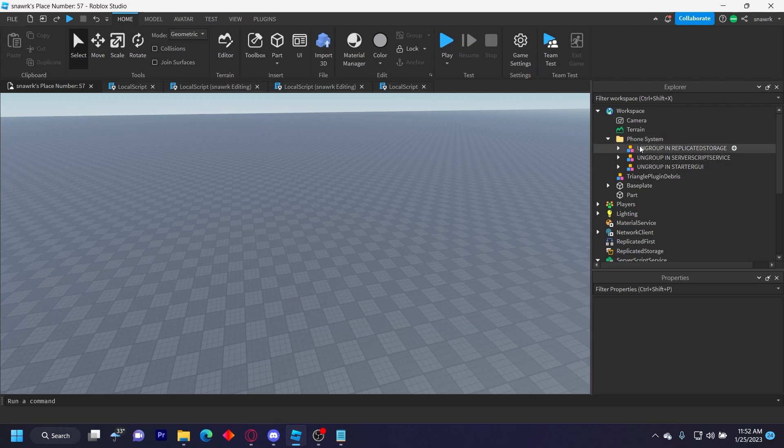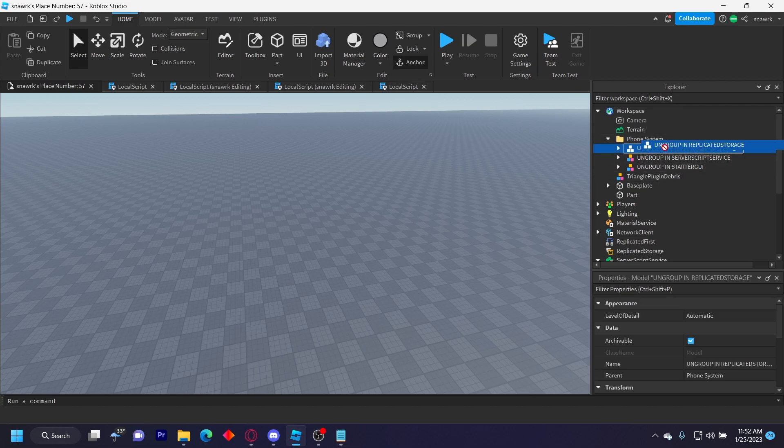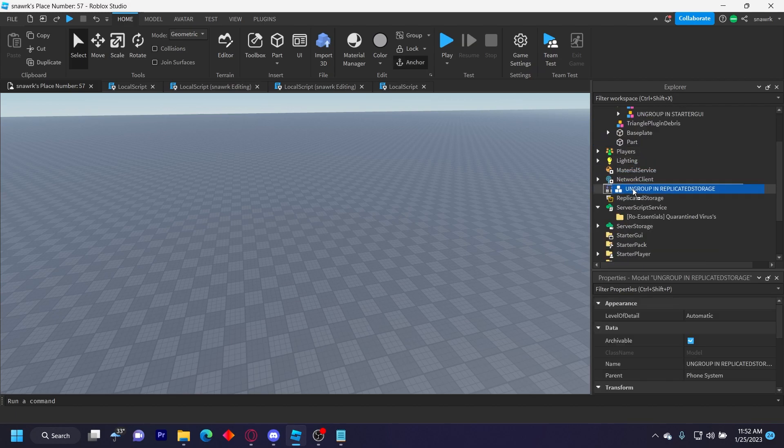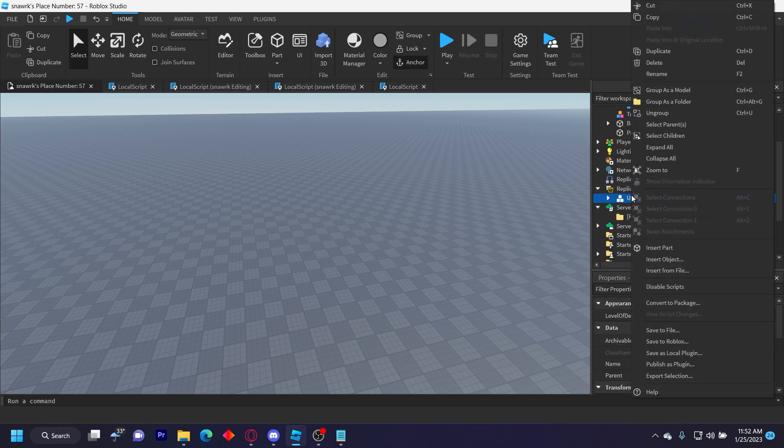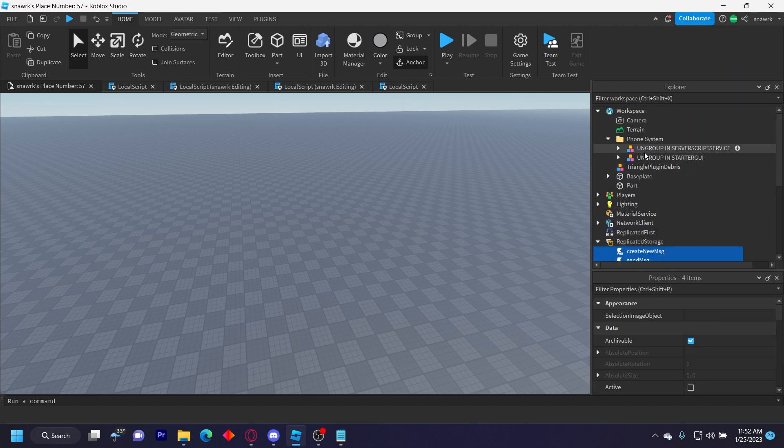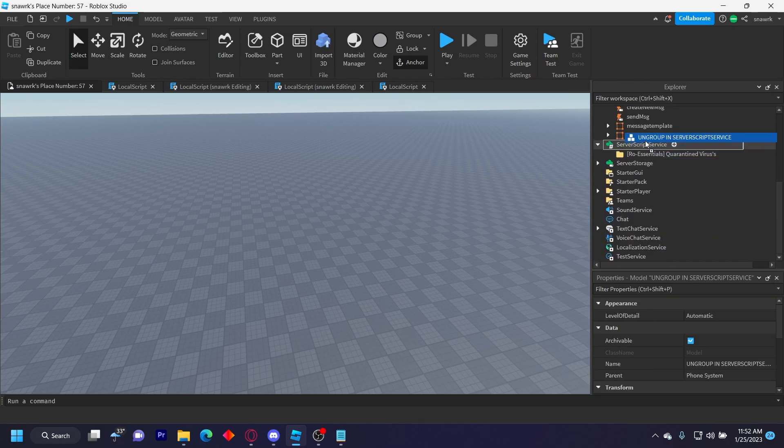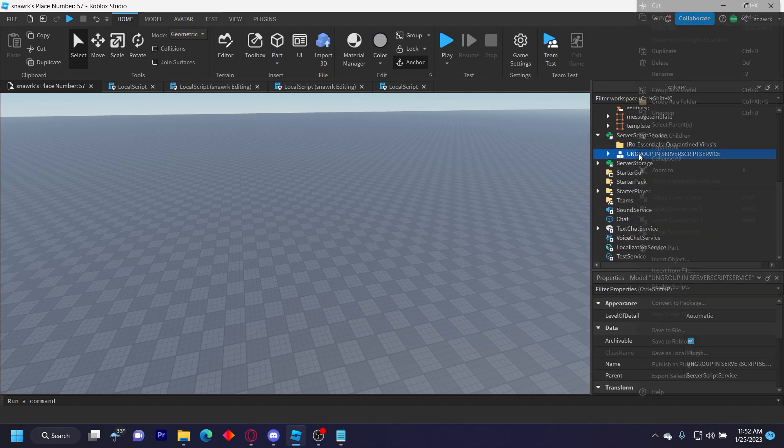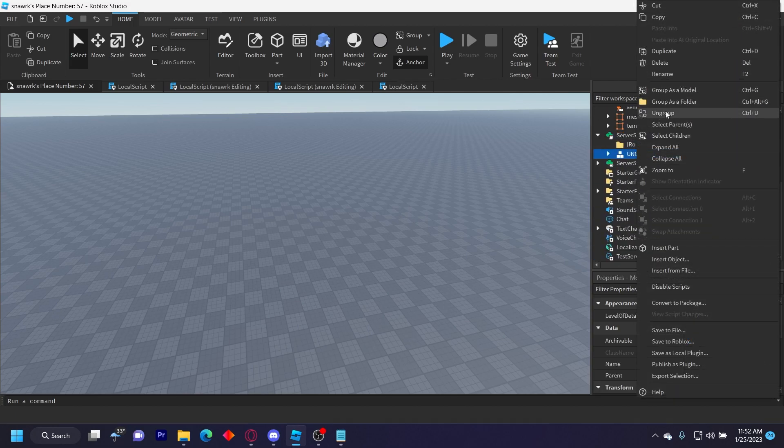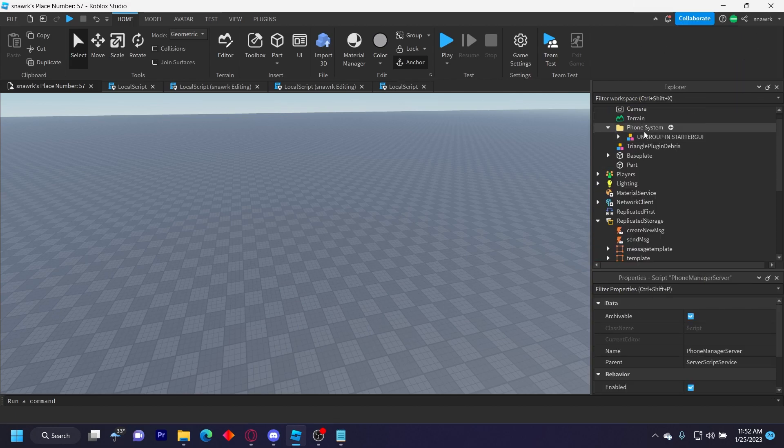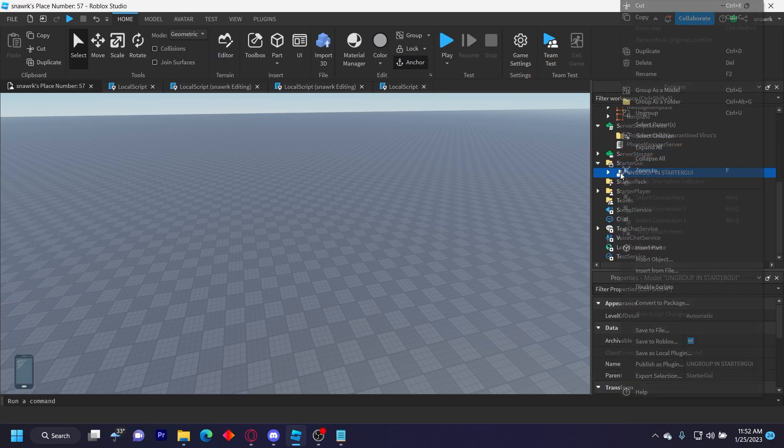Whichever you insert, you have this folder called the phone system, and then you have three models right here. It'll tell you when to ungroup them. This is ungroup replicated storage, so just ungroup that there. Ungroup this in server script service like that, and then ungroup this in starter GUI.